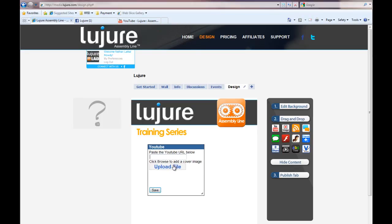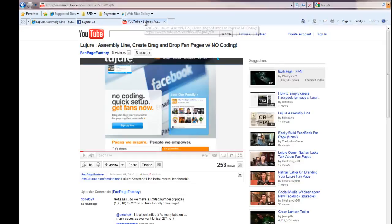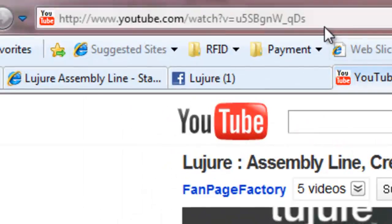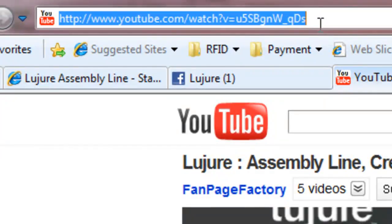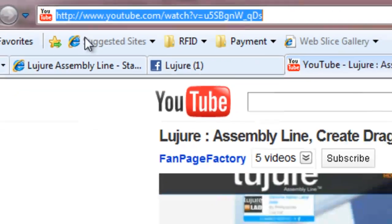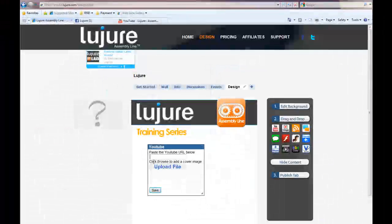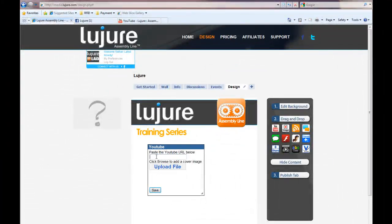Next, navigate to the YouTube video you'd like to embed and select the corresponding link from the top of the browser window. Paste this link back into our editing field.